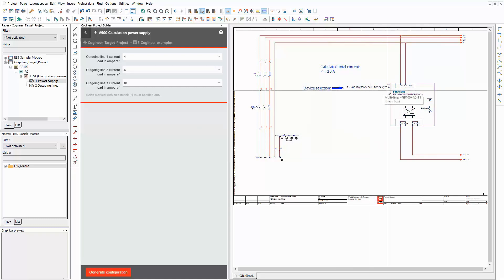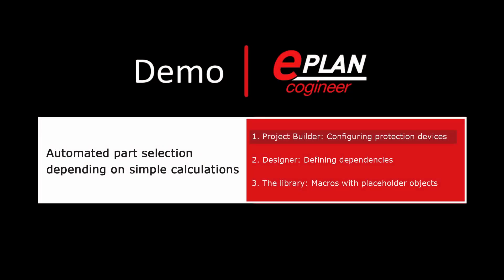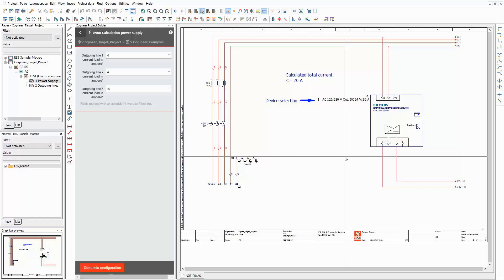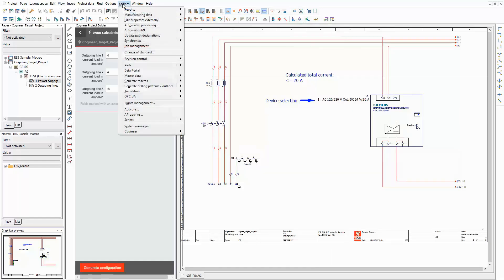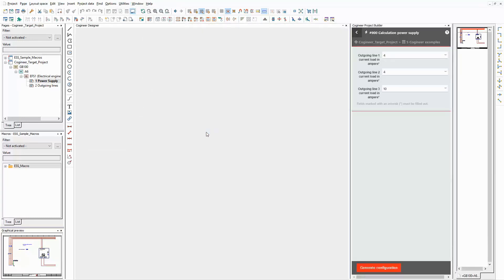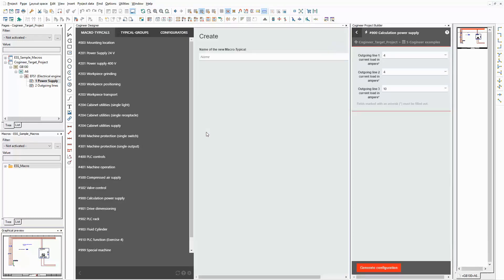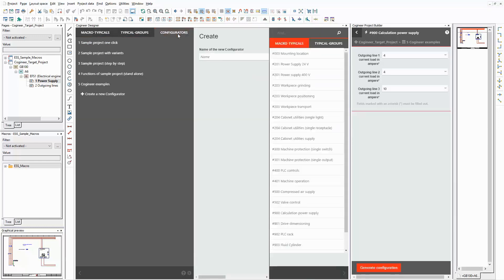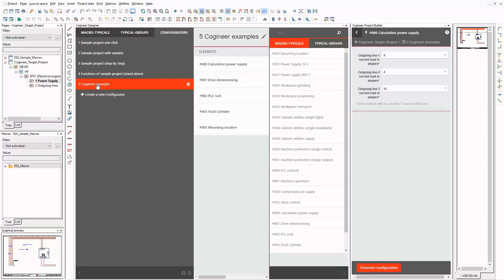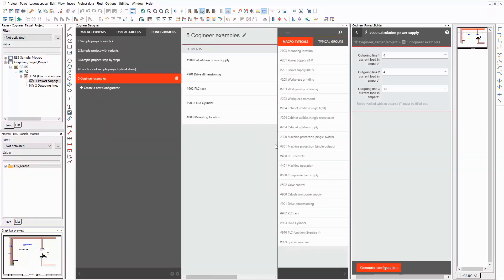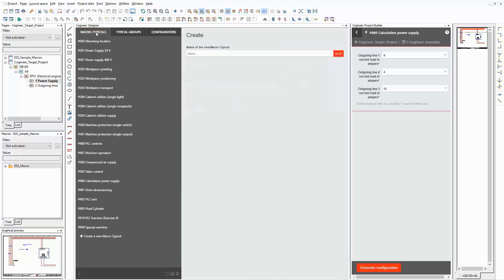Now let's see what is defined in the designer of ePlan Cogineer to make that possible. I open the project builder and the designer next to each other. On the left-hand side of the designer, you can find the sidebar. Let's have a look at the tab Configurators. Here you can see the configurator that I used in the project builder a minute ago. I want to show you the macro typical number 900. I switch back to the tab Macro Typicals and select it in the list.